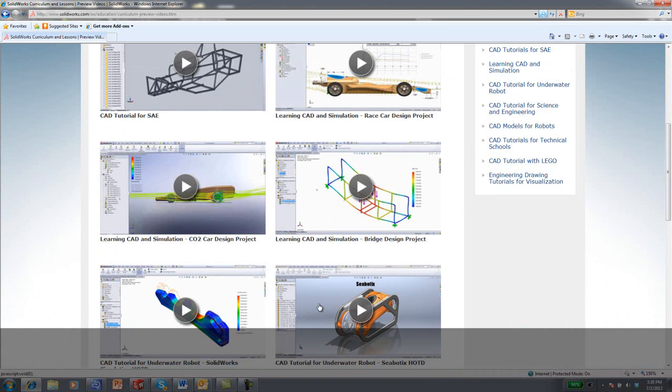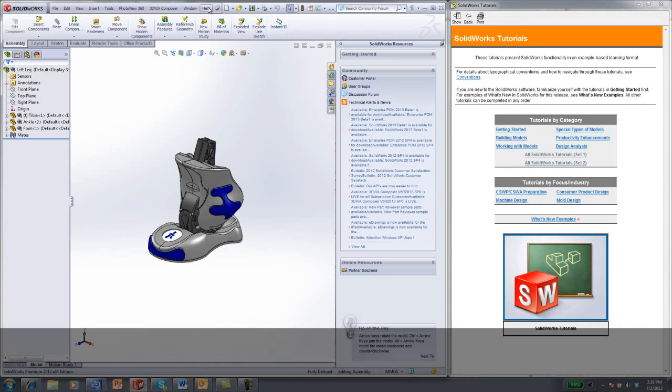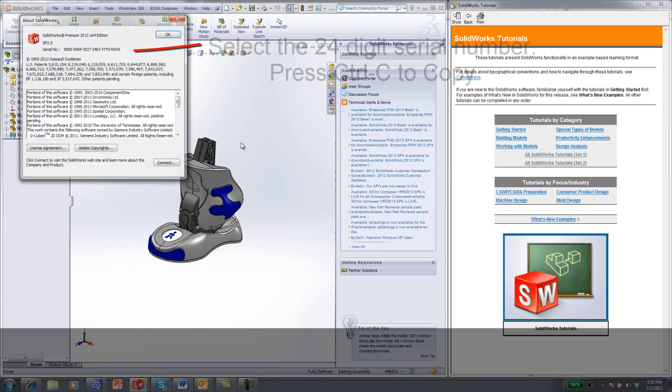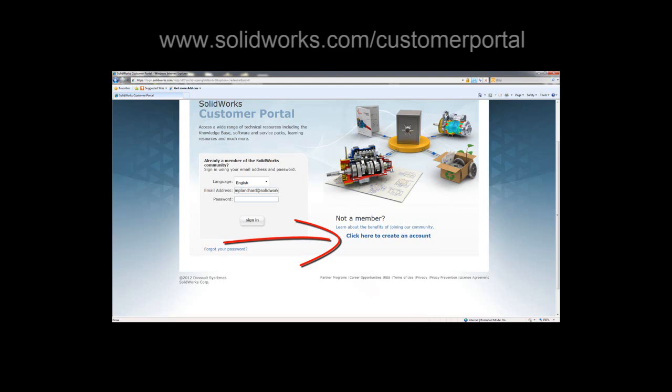If you need to access the customer portal to download these lessons and are on subscription, you can find your serial number underneath Help About SOLIDWORKS. Select the 24-digit serial number.